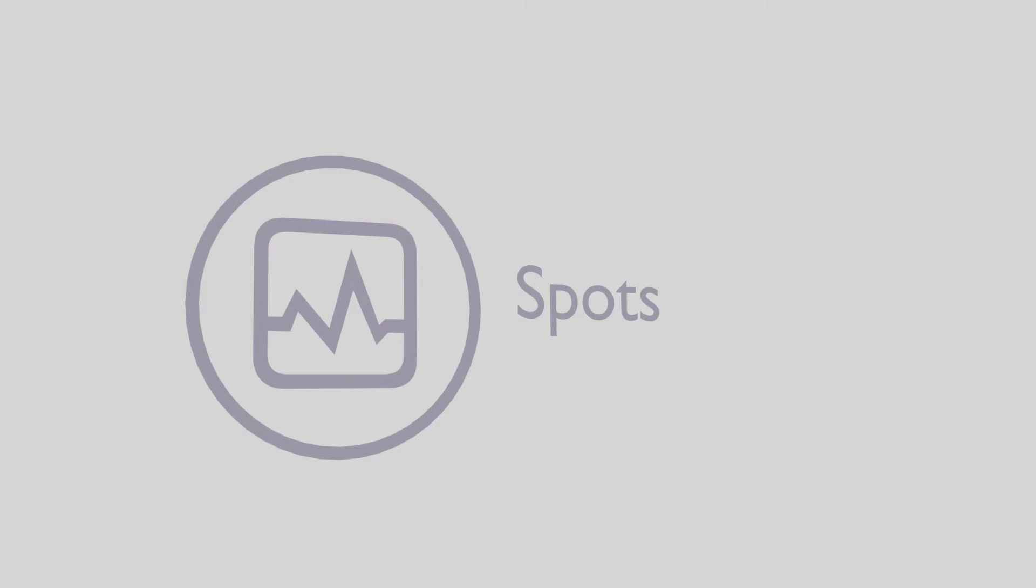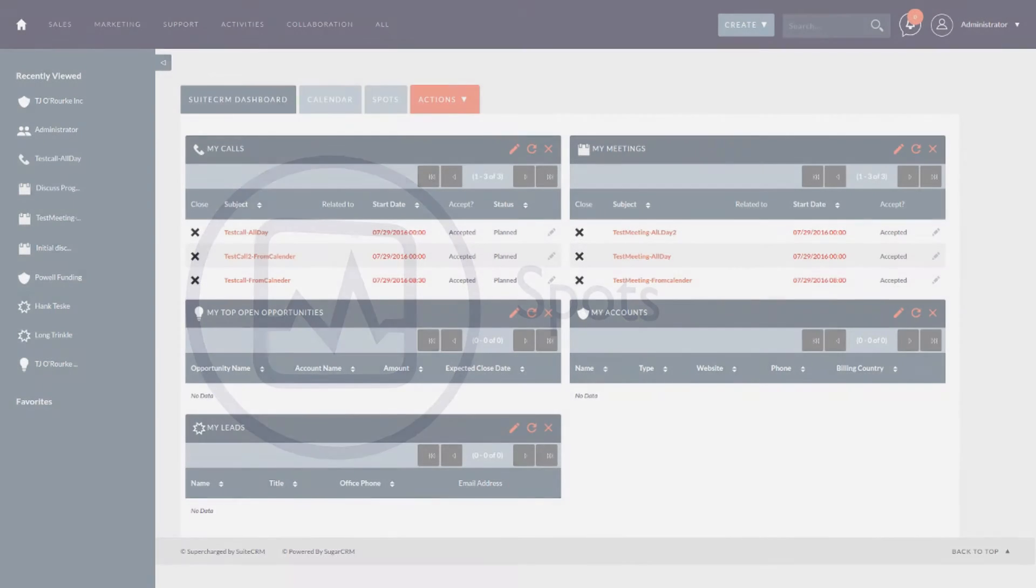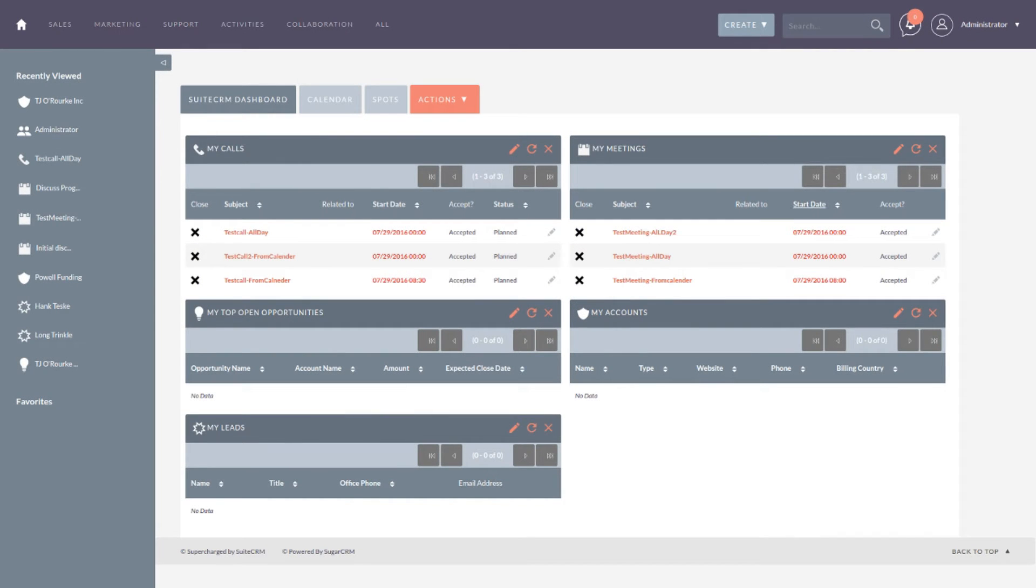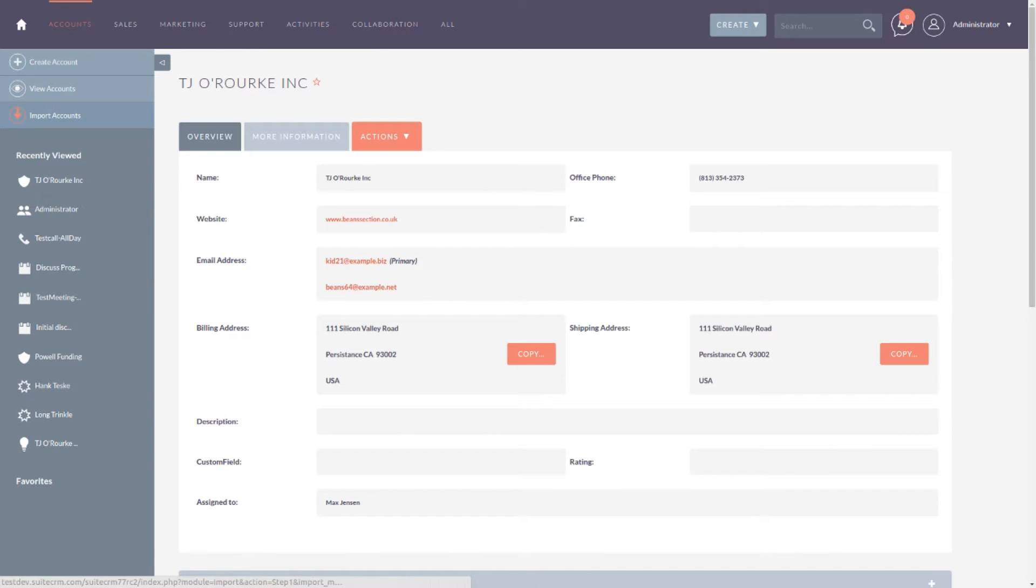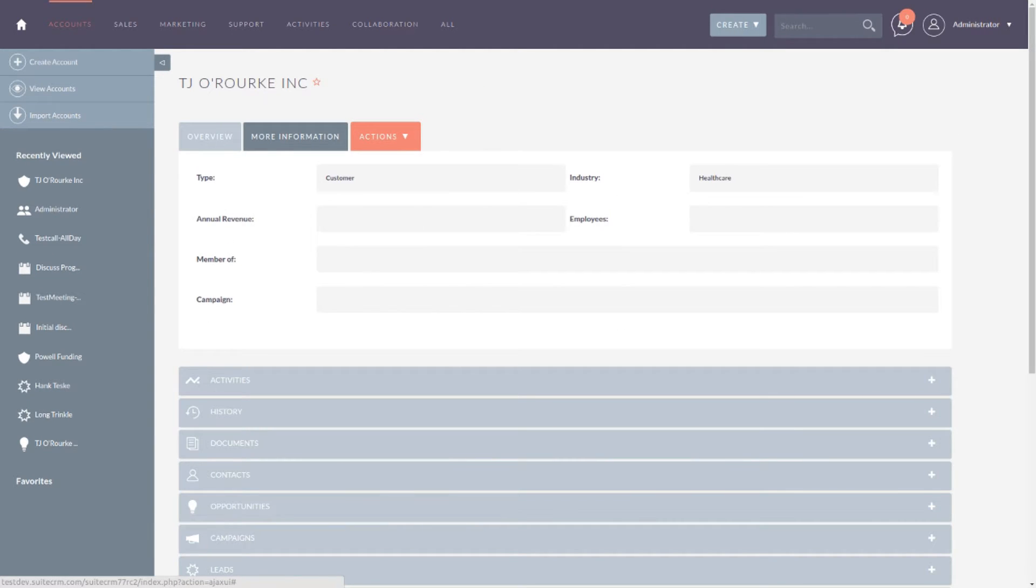Let's have a look at SuiteP first. As you can see, we have introduced a new design-led theme with a bright contemporary colour scheme, upgraded icon set and brand new action menus.